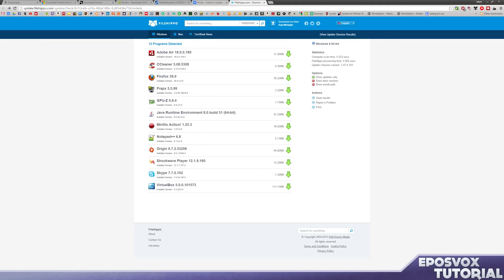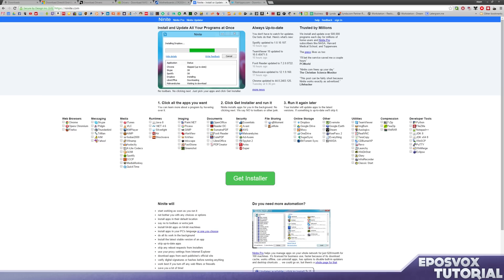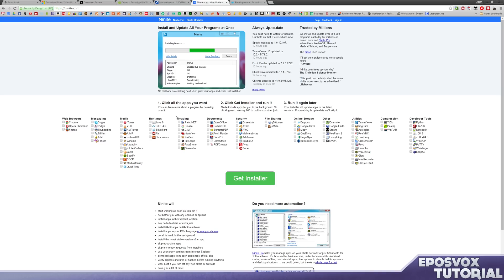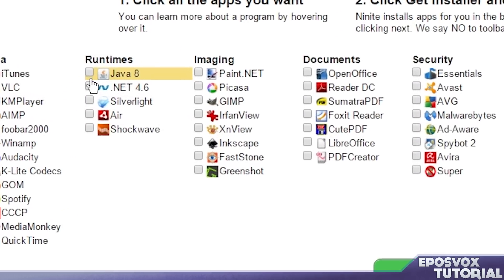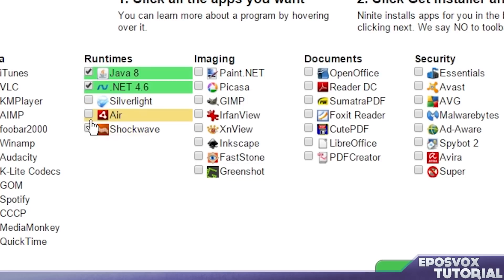Next I will use Ninite. This is for any software that doesn't show up here. And specifically, you want to check the boxes for these runtimes here. So you want to make sure Ninite does its best to install Java, .NET, Silverlight, Air, and Shockwave.